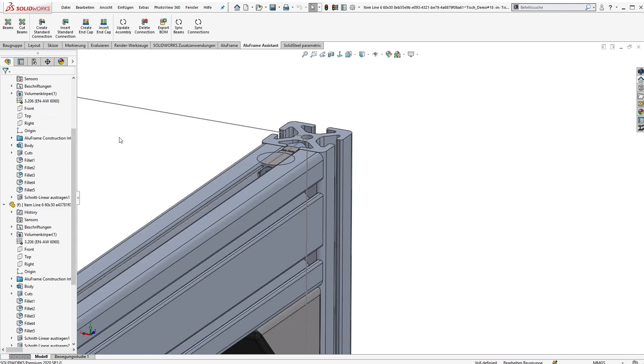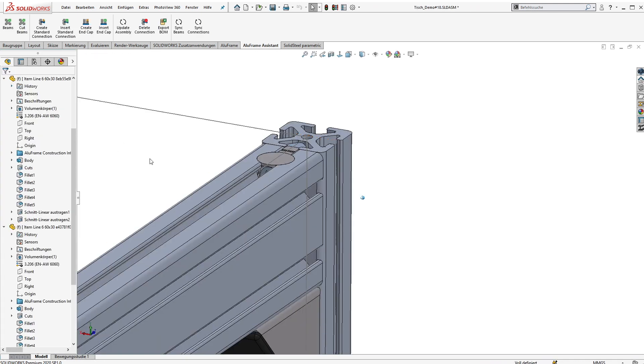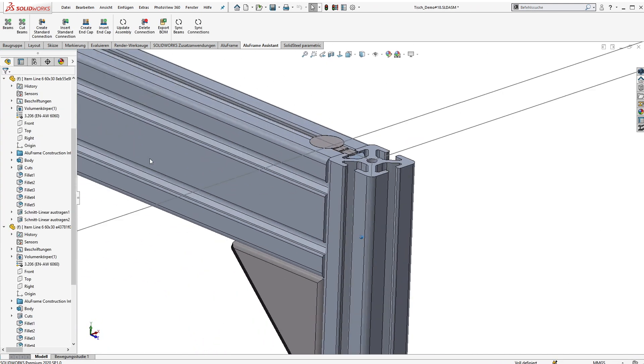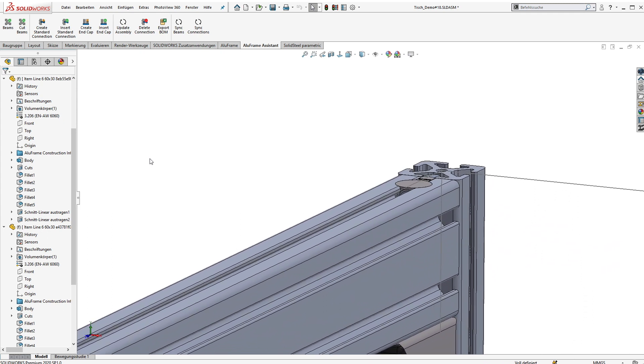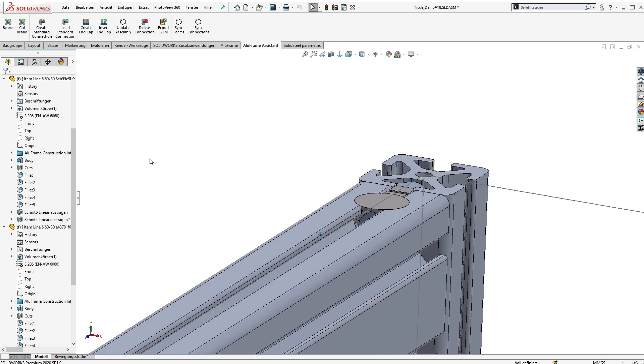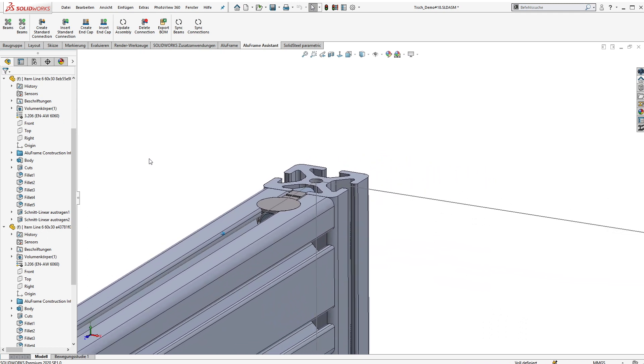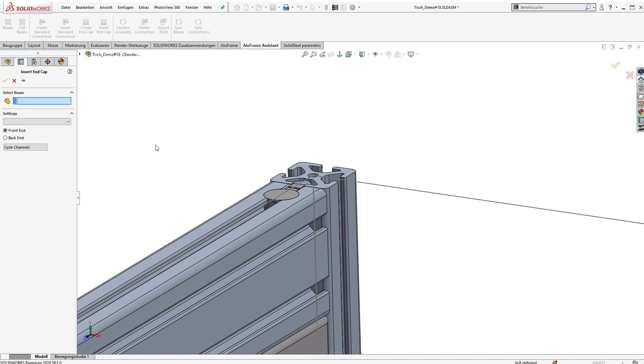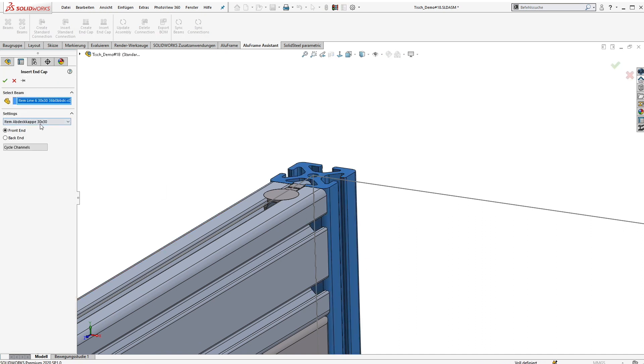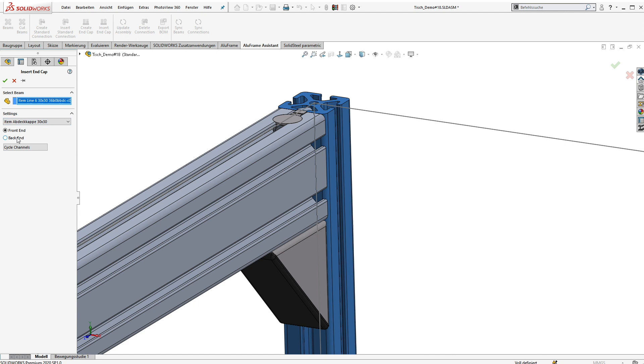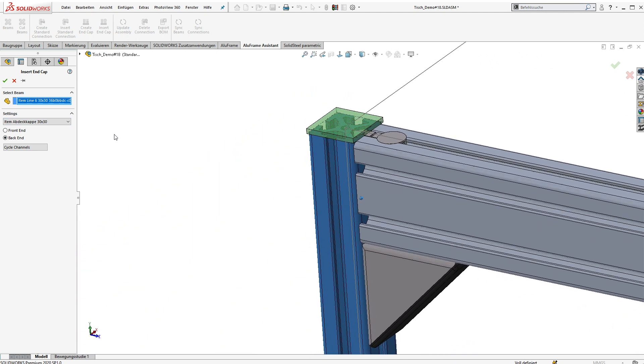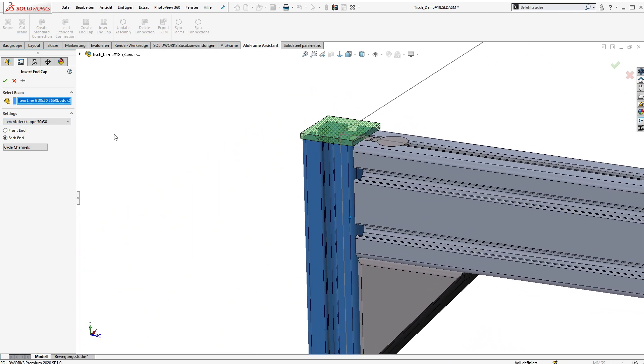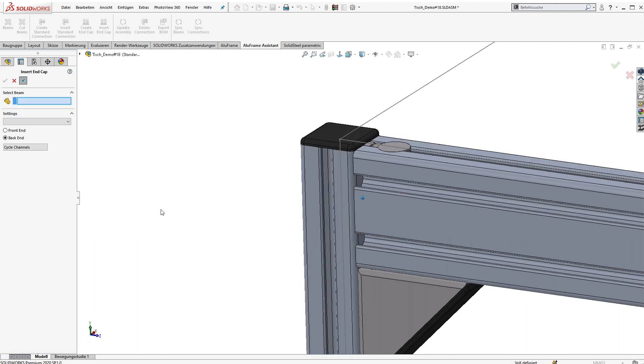All right, now we have our connections done but maybe we need end caps, wheels or something like this. The process is quite similar. We just select one beam and the connection type, and if the connection should be placed at the front or at the back end of the beam.